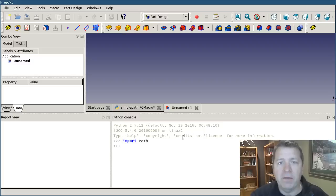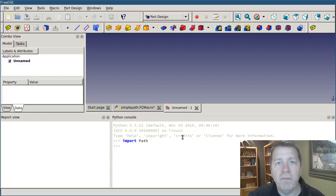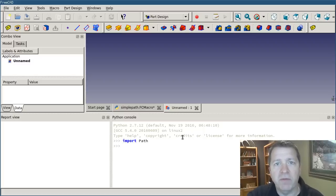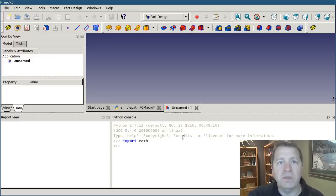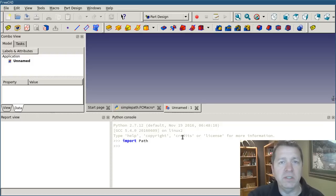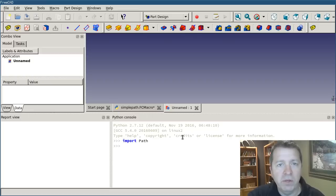Now path has two main objects that are used everywhere. The command object is equivalent to a single line of g-code. It's like a single move, a g0 rapid move or a g1 feed move.